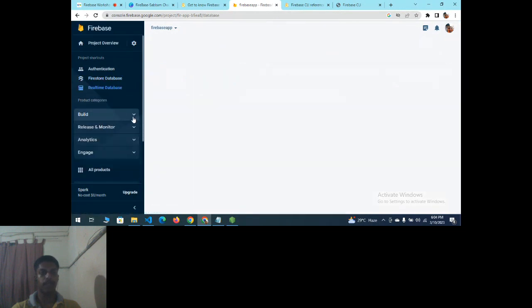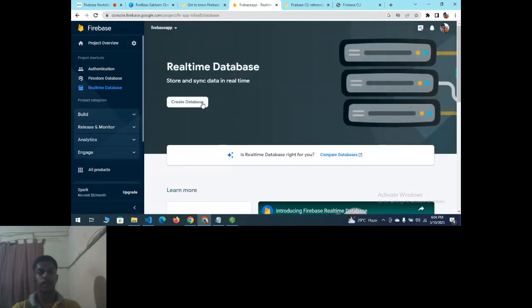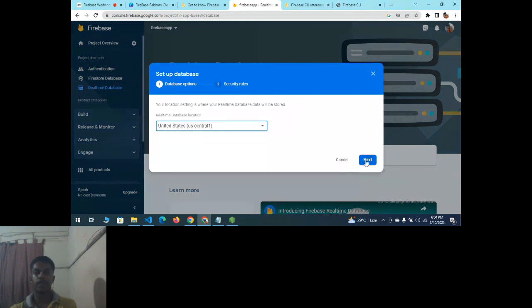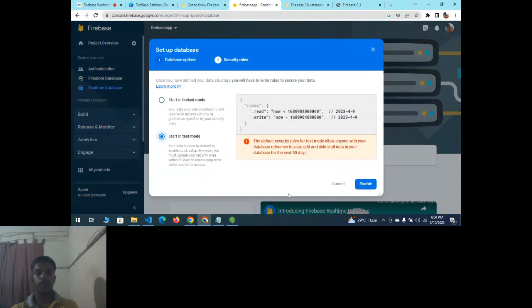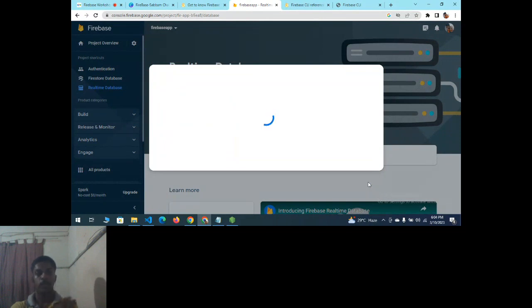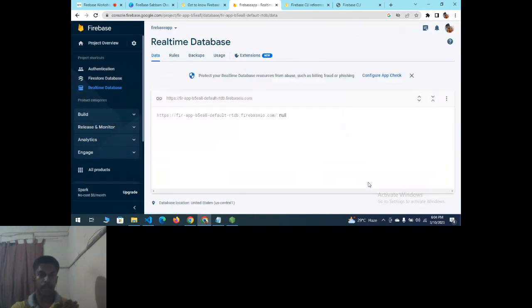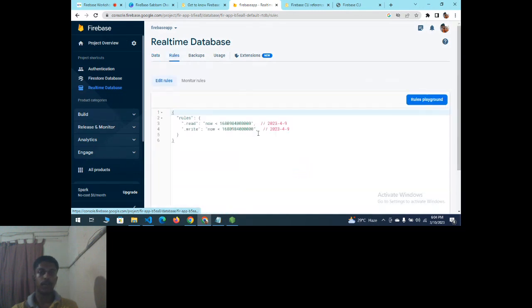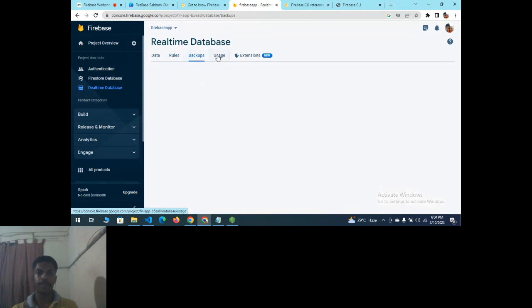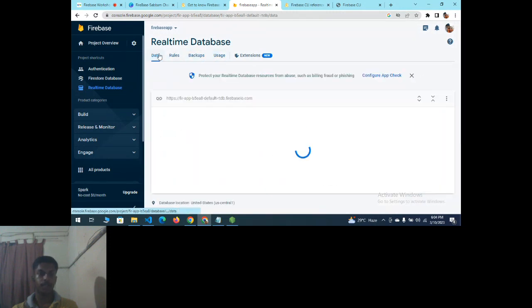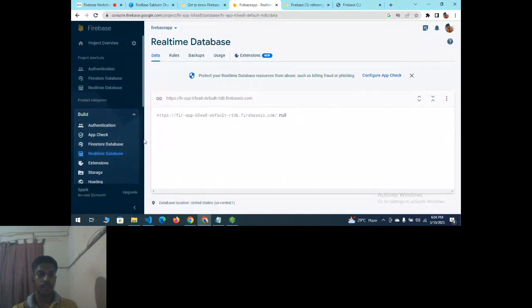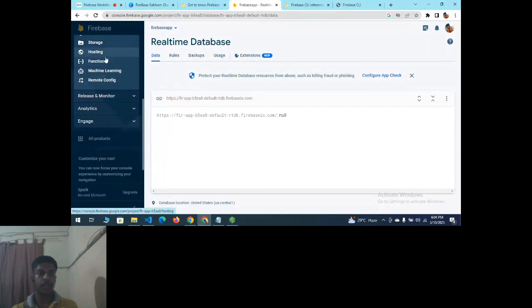For the Realtime Database, go to Realtime Database, click Create Database, select United States, choose test mode or locked mode, and enable it. The user data will be stored here. You can also view and modify security rules — read/write access based on user ID — as well as backups and usage statistics.